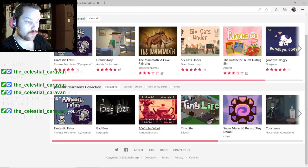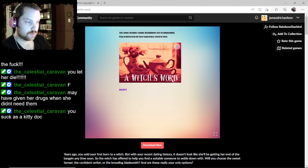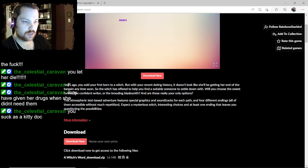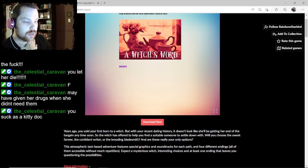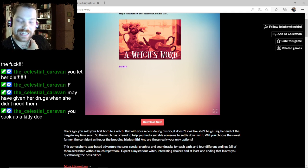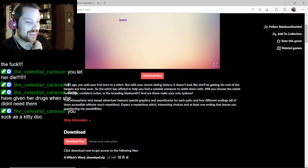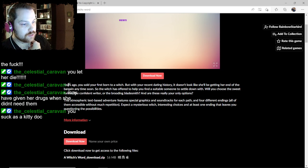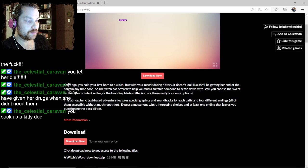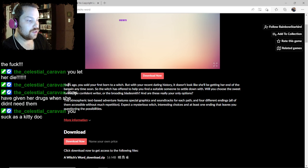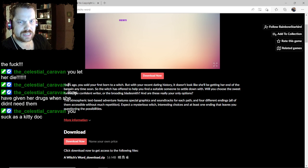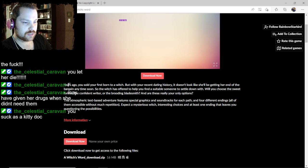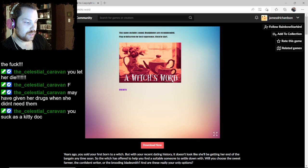Let's do the Witch's Word, or word not world. Okay, years ago you sold your firstborn to a witch. But with your recent dating history, it doesn't look like she'll be getting her end of the bargain anytime soon. So the witch has offered to help you build a suitable someone to settle down with. Will you choose the sweet farmer, the confident writer, or the brooding bladesmith? And are these really your only options? Let's jump in.